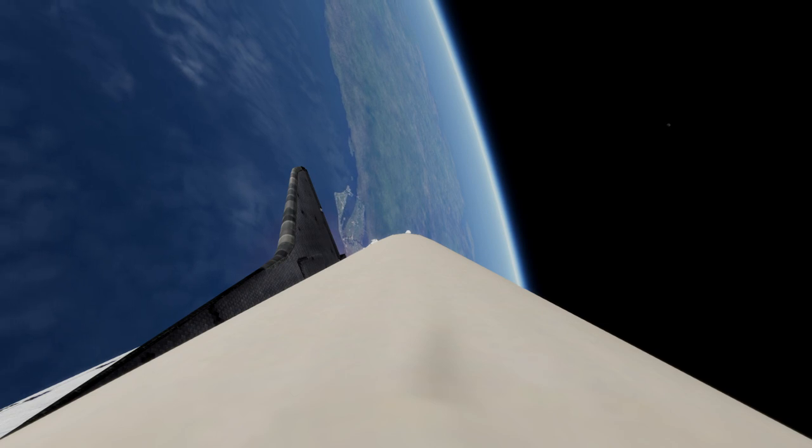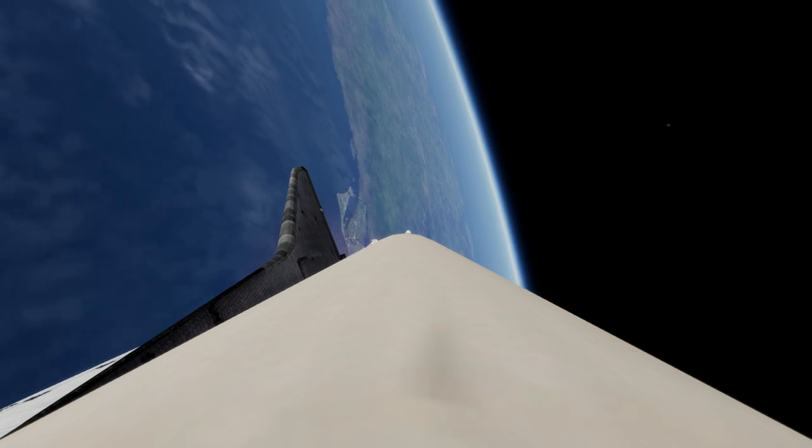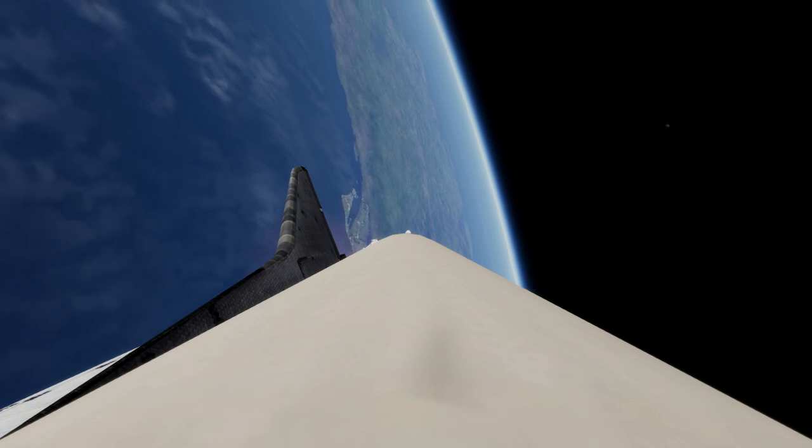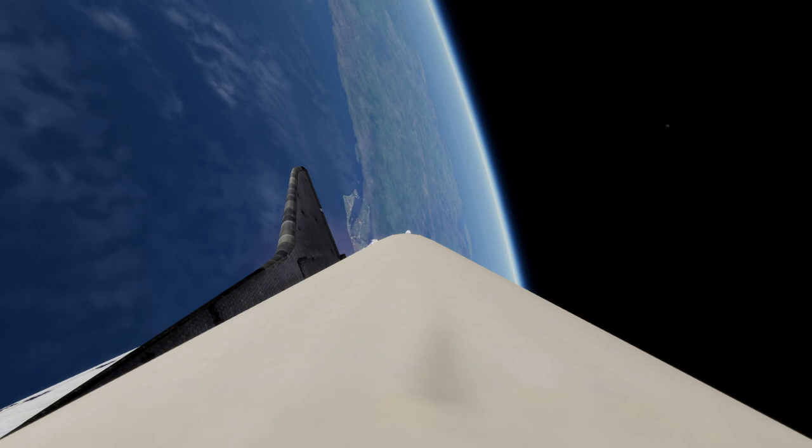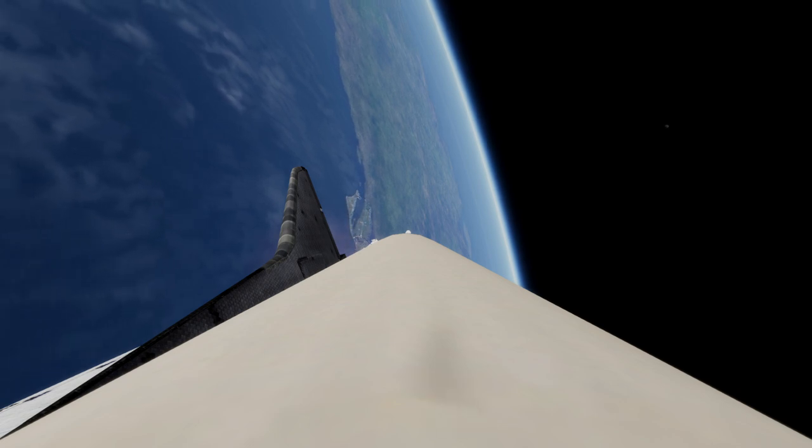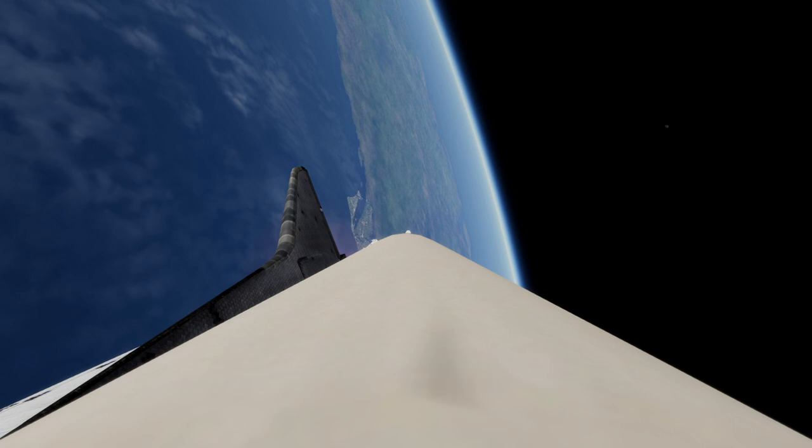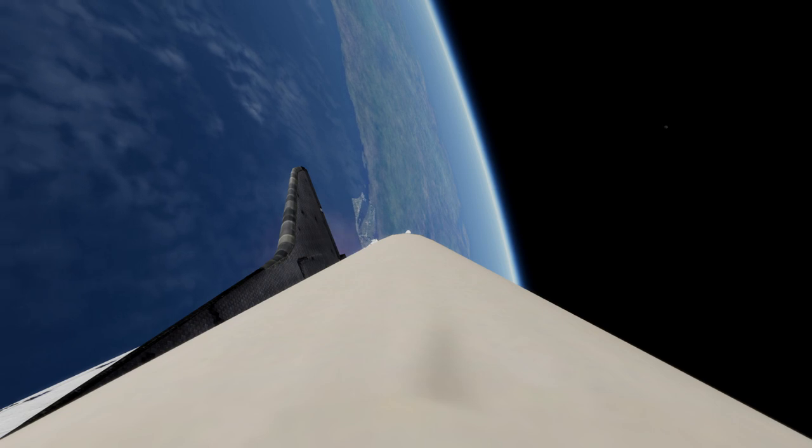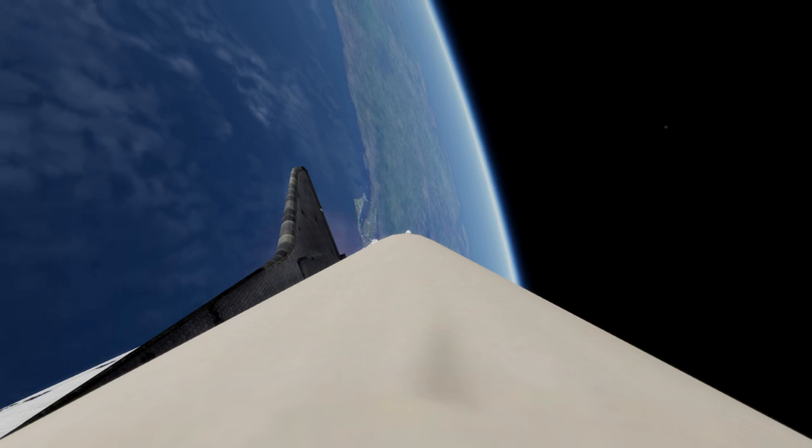Columbia now has two-engine RTLS. Roger. Three minutes. Young and Crip and Crippen moving out now. Velocity now reading 6,200 feet per second. Mark three minutes 15 seconds. Columbia now 51 nautical miles in altitude, 66 nautical miles downrange. Velocity now reading 6,500 feet per second.